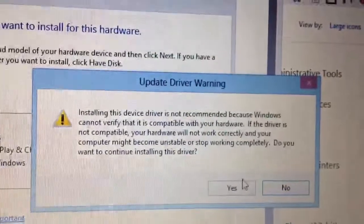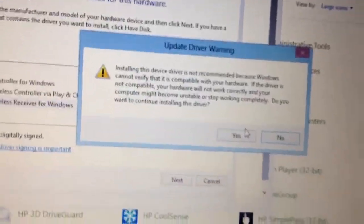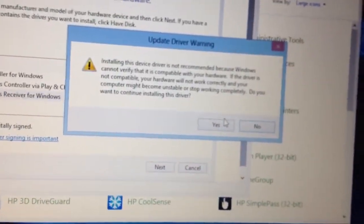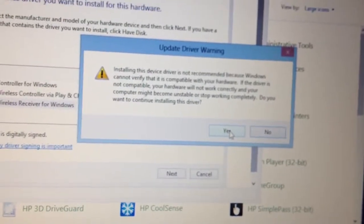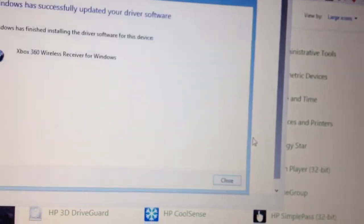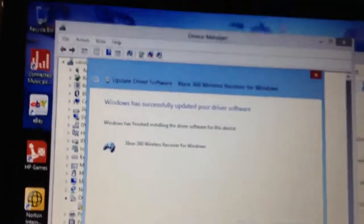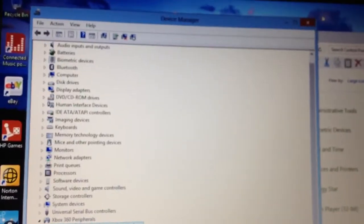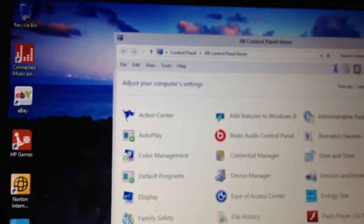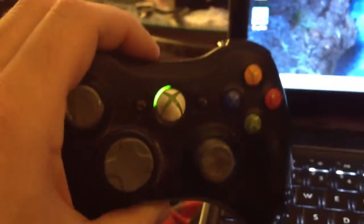It'll give you a warning saying that it doesn't recommend because it can't verify that it's compatible, even though it is all Microsoft software, hardware. That's it. Successfully updated your driver. And that is all you needed to do. It was really that simple.